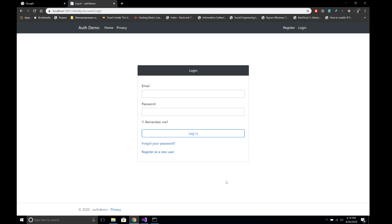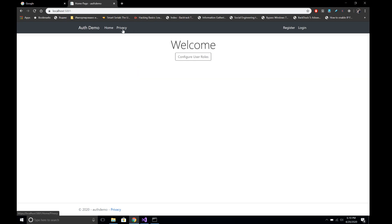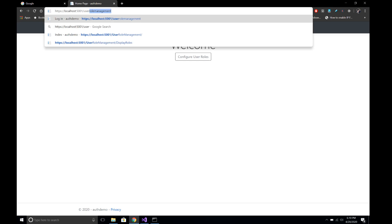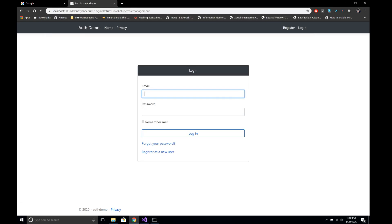If you have not gone through that video, I recommend you to go through it from the playlist. Right at the moment we have this link here — we can go to Home — and we also have user role management, but that requires us to go through login, so we have a user here.